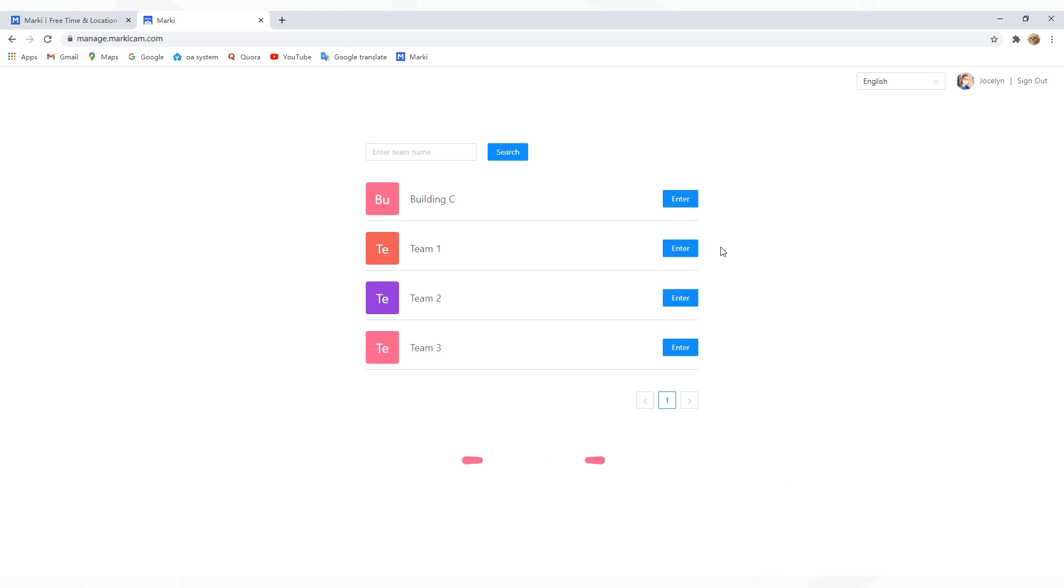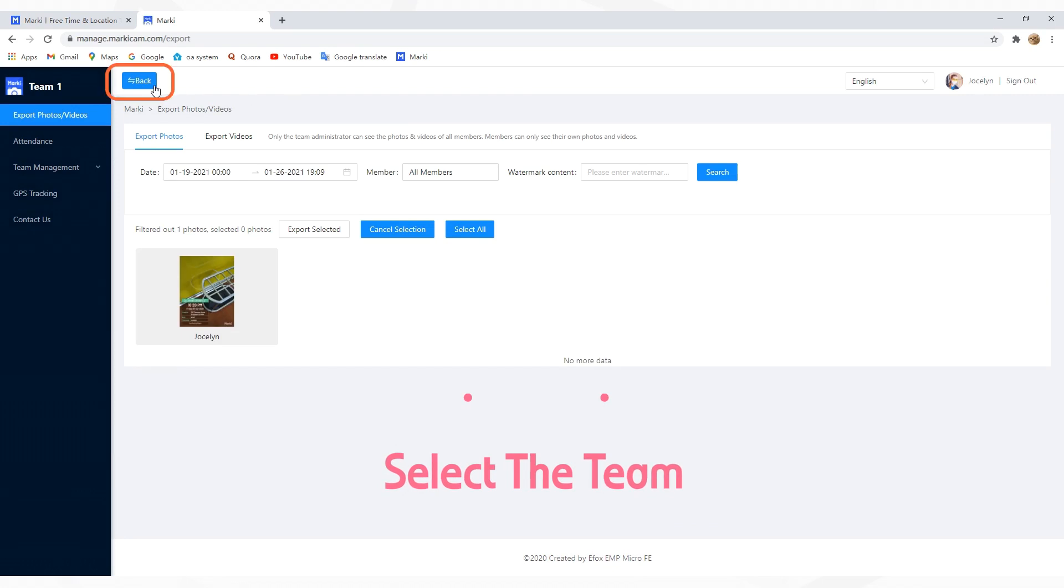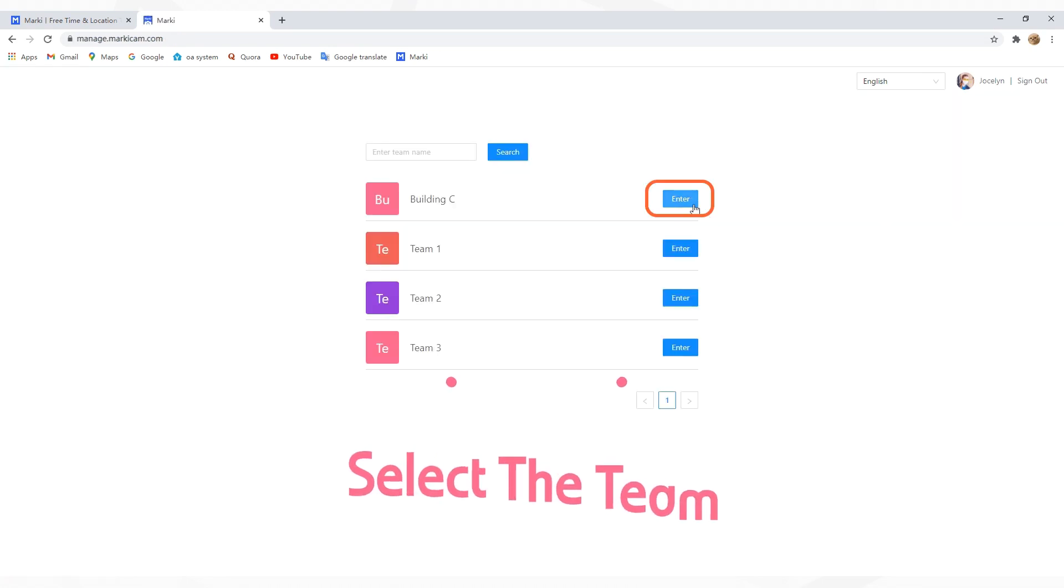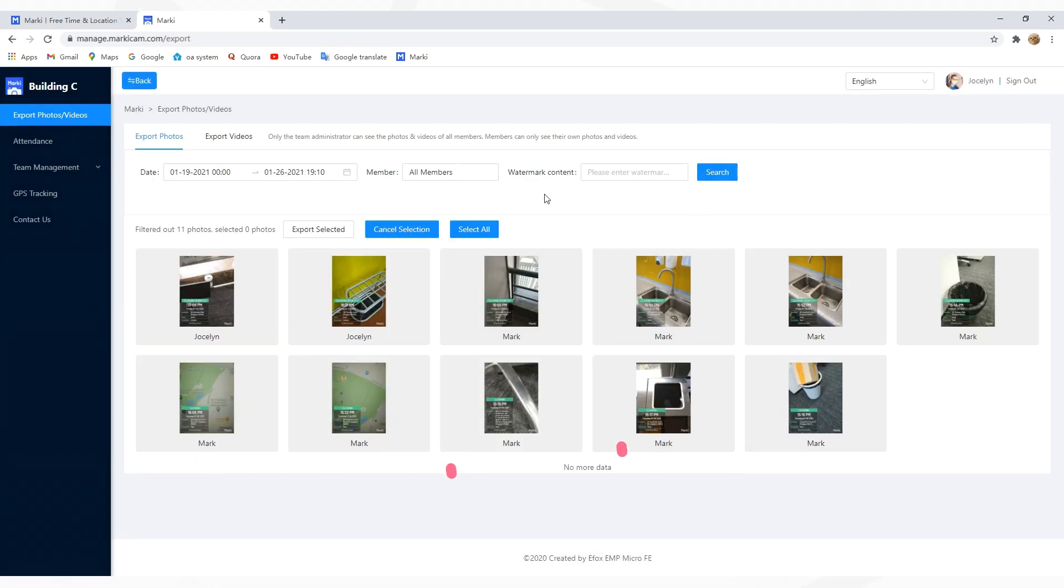Then choose a team you want to manage and click Enter. Click Back and you can switch to other teams.